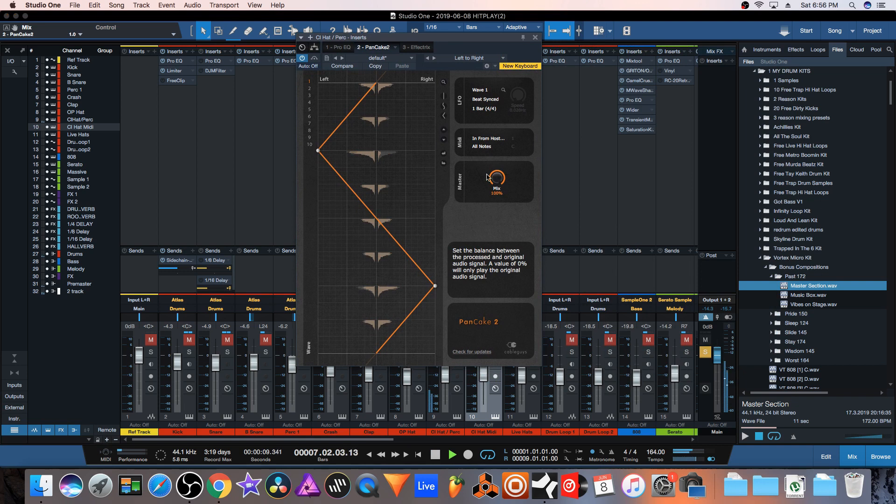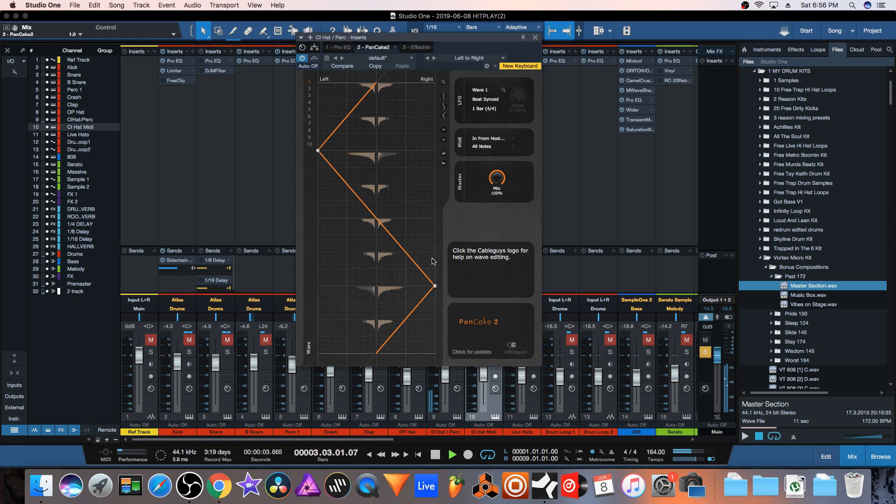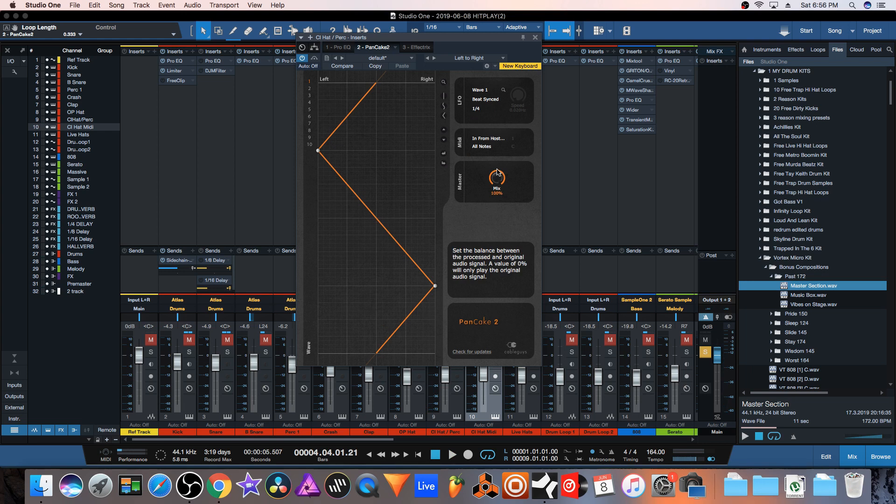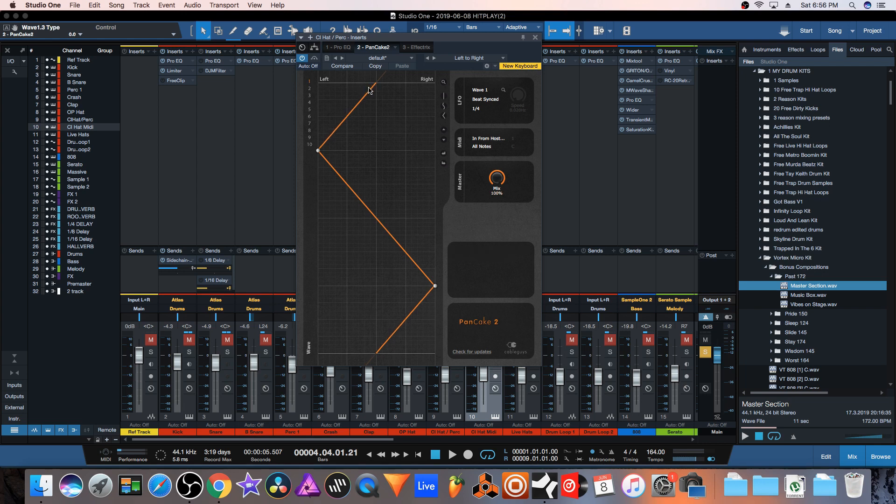Crank this all the way up and you'll hear that the hi-hats are panning left and right. You can adjust the timing. If I just want each other one, because I have just a two-step pattern, if I want each one to be on its own side I need to make this a square shape. I got a square shape right here and as you can hear it's going to pan each one left and right on its own.